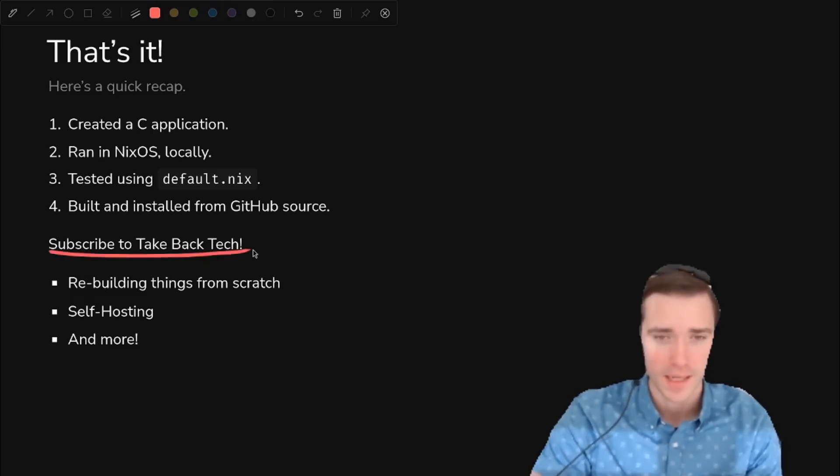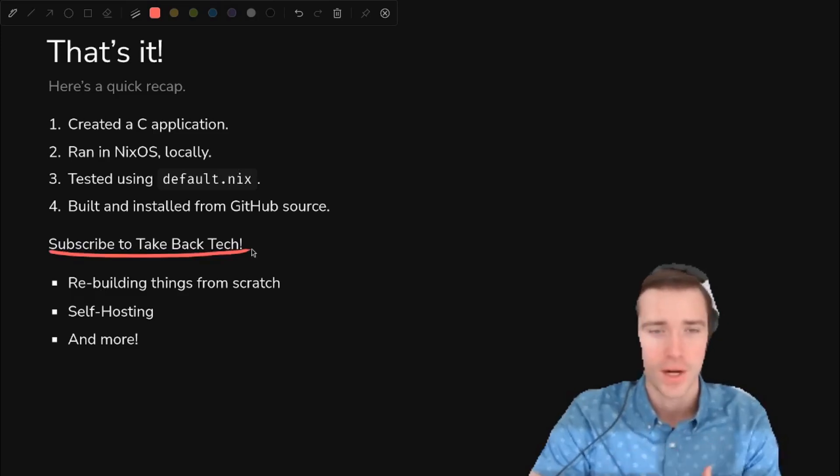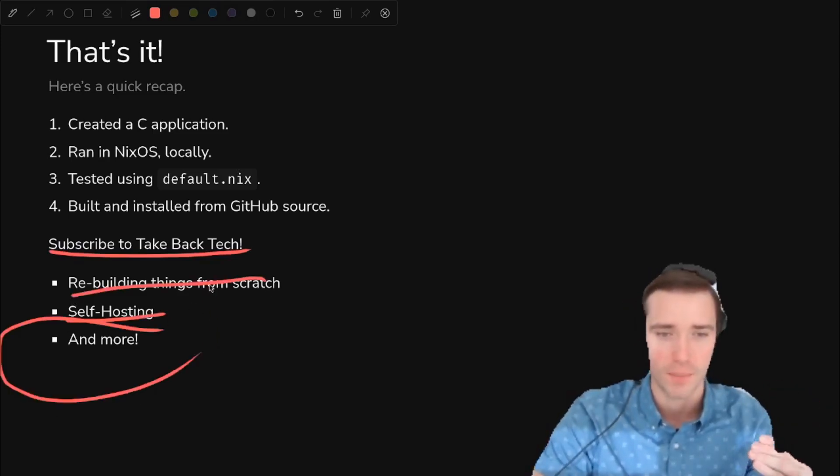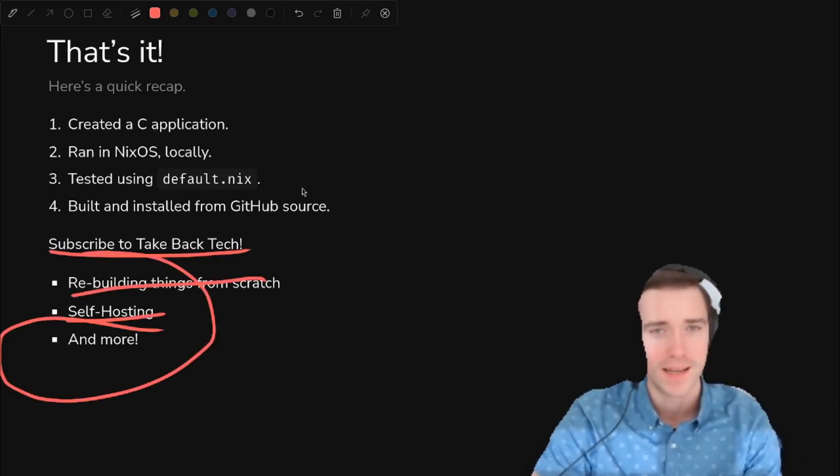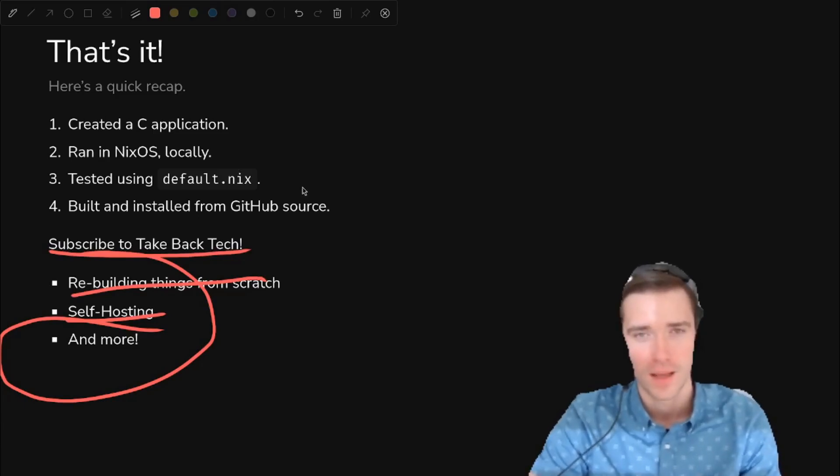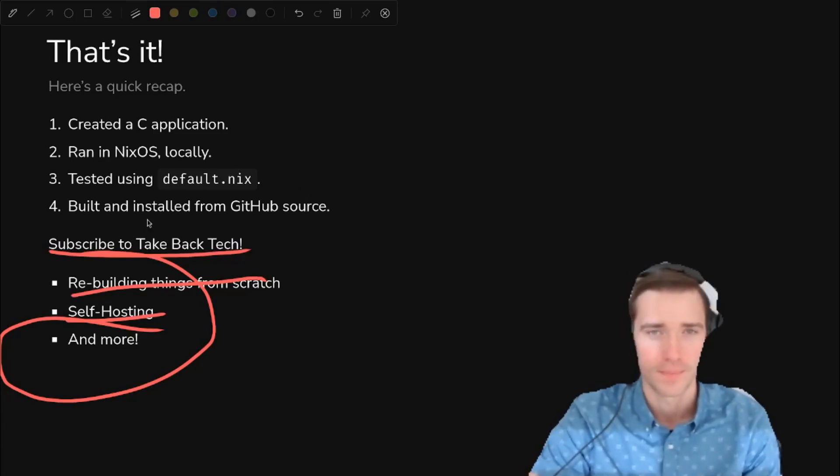If you like this topic, subscribe to Take Back Tech. Very passionate about rebuilding things from scratch, self-hosting, and much more. Nix stuff, all that. We love it. So please subscribe. We're going to keep this coming.